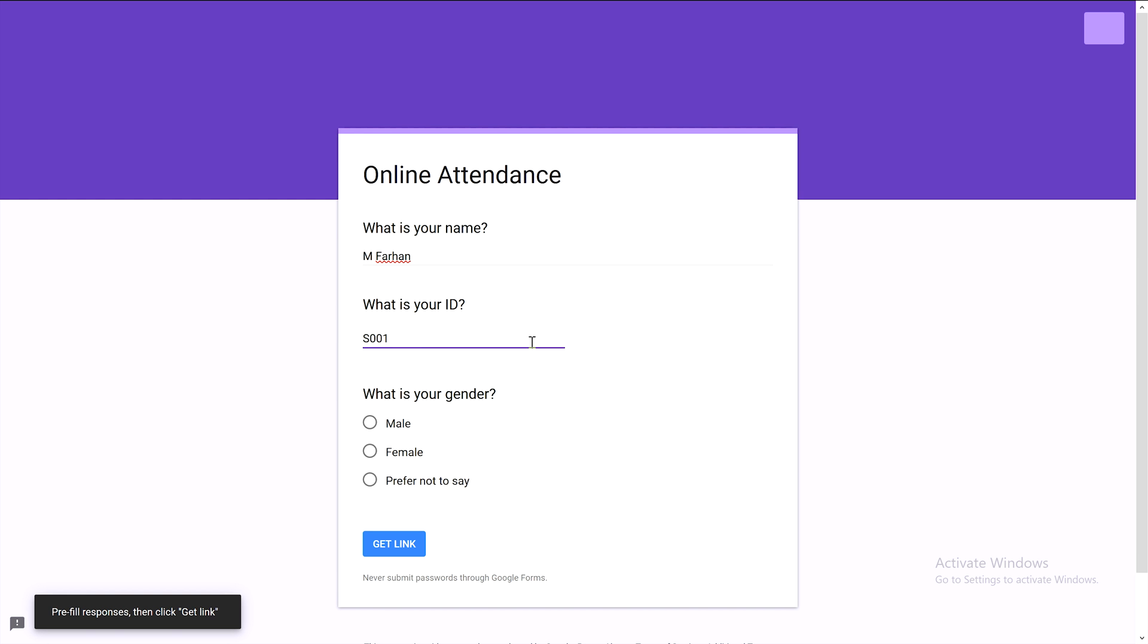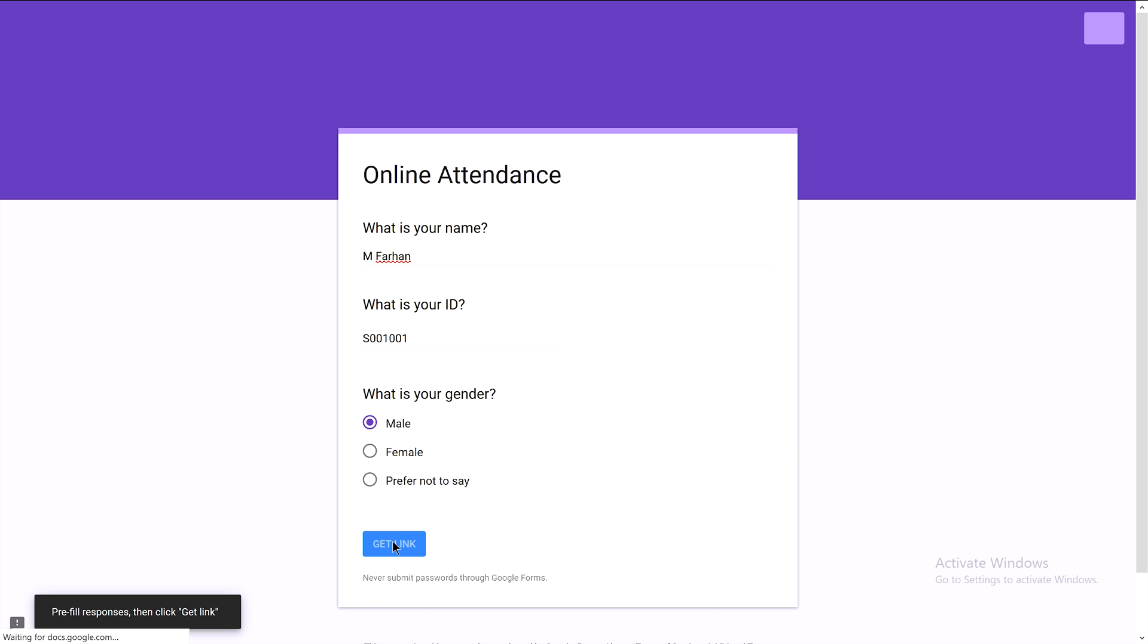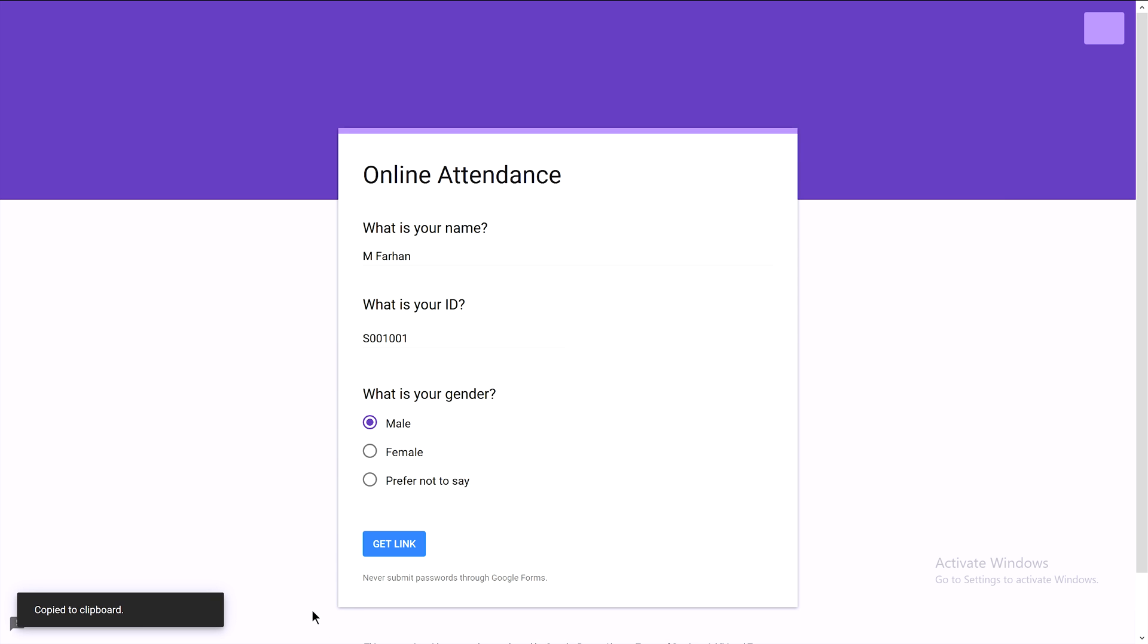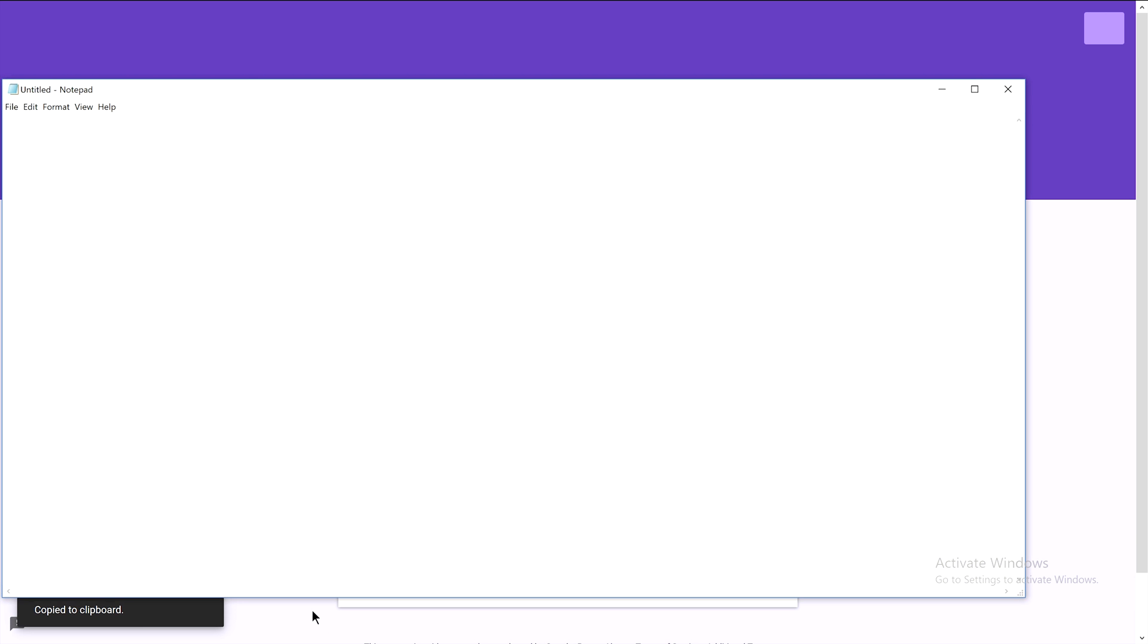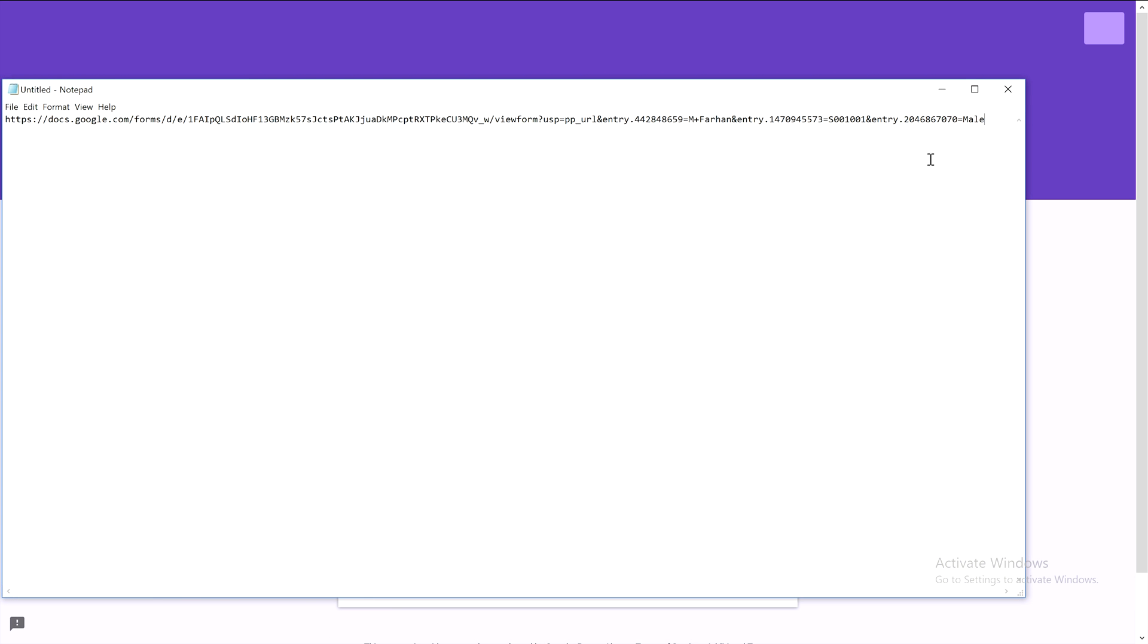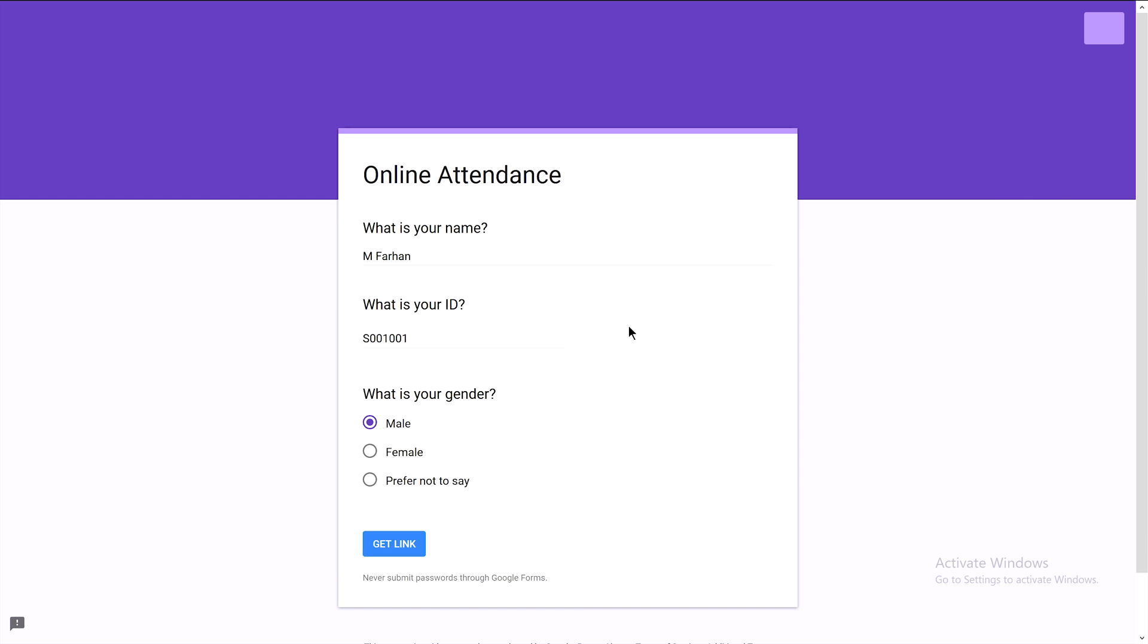...001001. For gender, he's male, so we select male. Now get the link and copy it. Let's paste it somewhere because we'll edit something in the link later, so it's good to have it saved here.